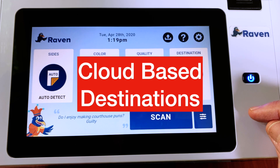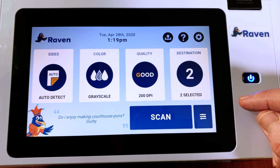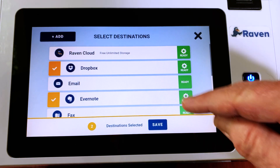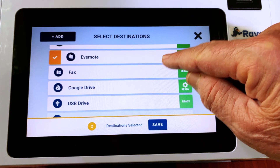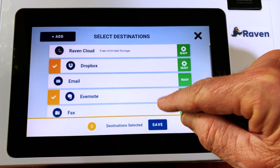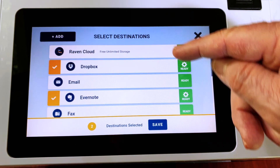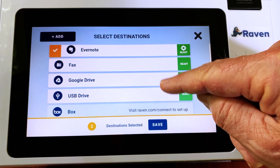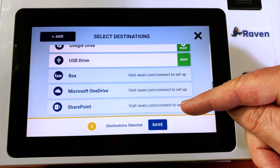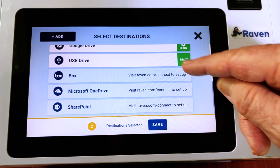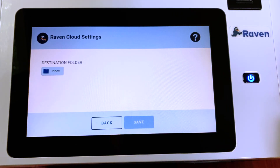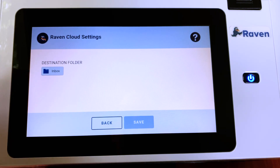So let's take a look at destinations available for sending scans from your Raven Scanner. If we touch on destination, you will see destinations that I have already set up. Cloud accounts like Raven Cloud, Dropbox, Evernote, Google Drive, Box, Microsoft OneDrive, and SharePoint all work in a similar manner. You will click on the gear and it will show you the destination folder to which Raven will send your scans.